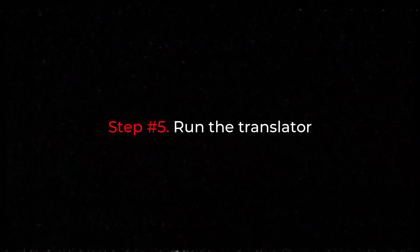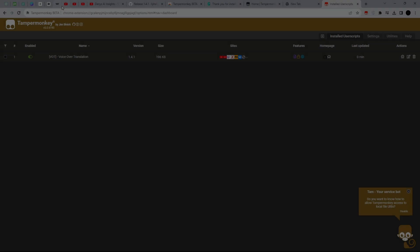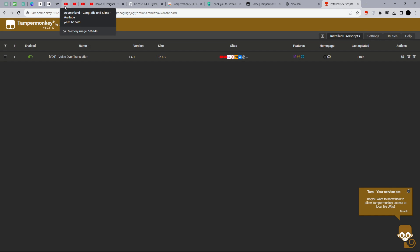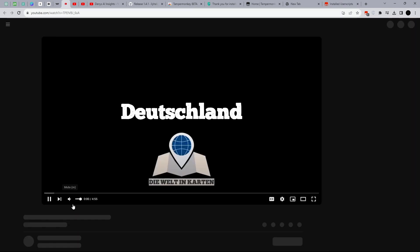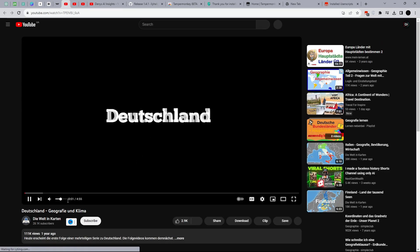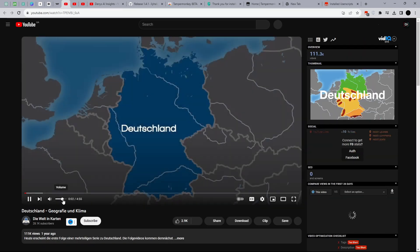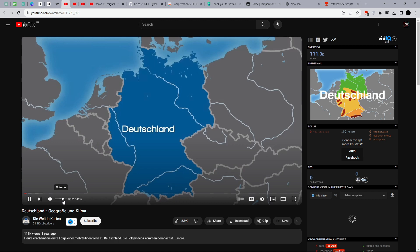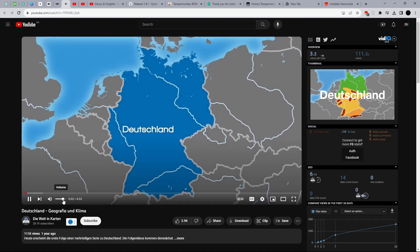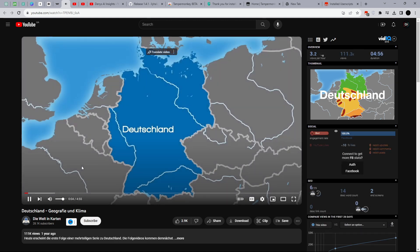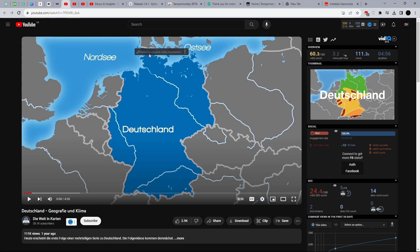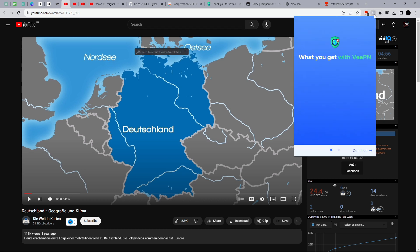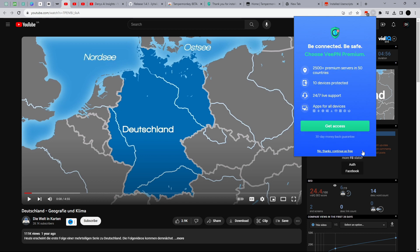Step number five: Run the translator. Now let's check the operation of our script. Open a video in German and translate it. Play and listen to the original voice. Pause the video and you will see the Translate Video window. Oops, it's not working. It shows an error. The solution is to turn on the VPN.